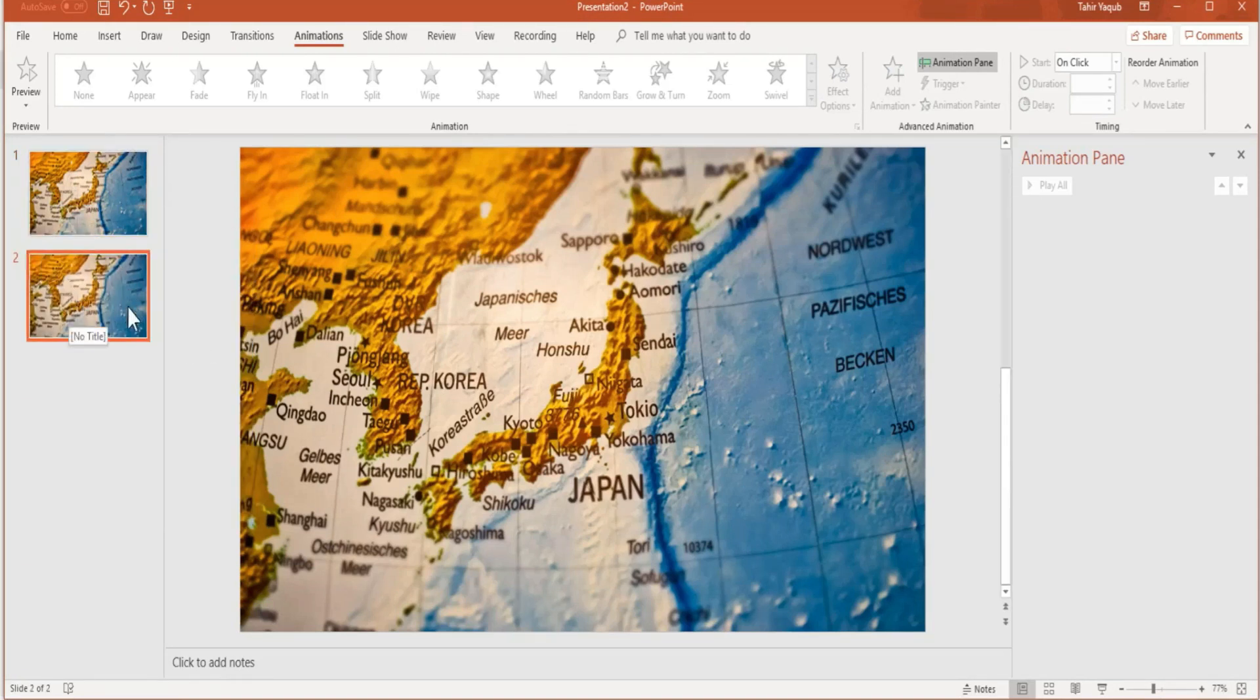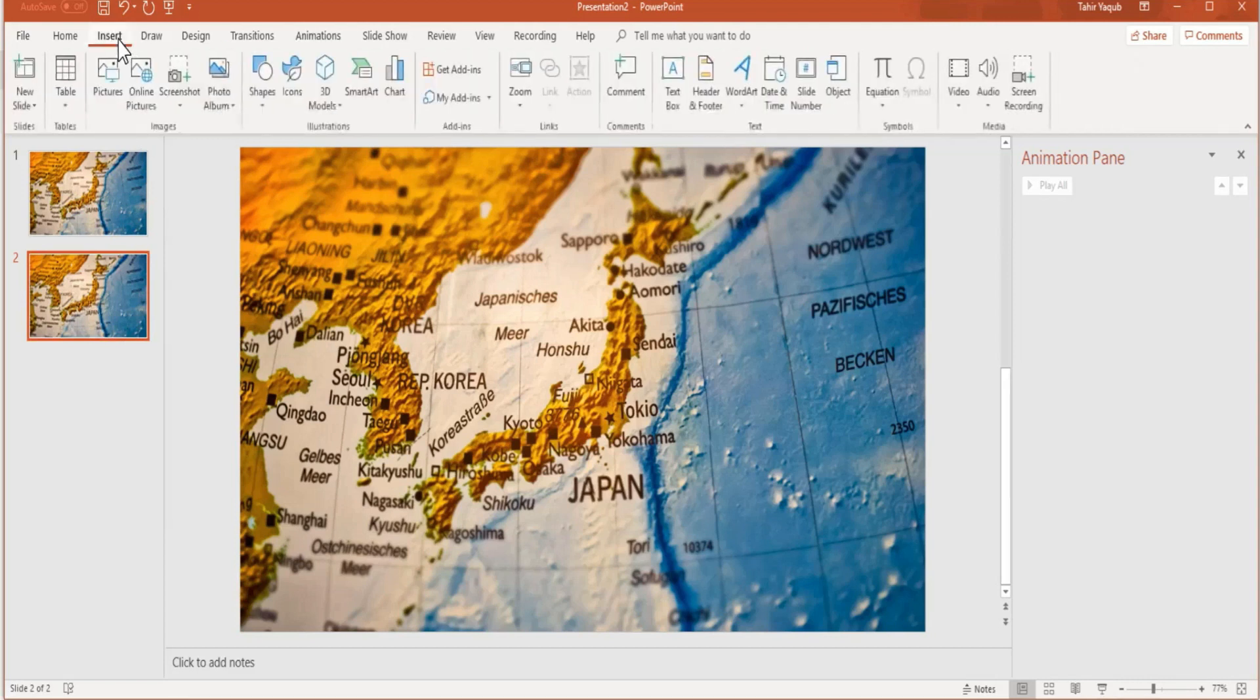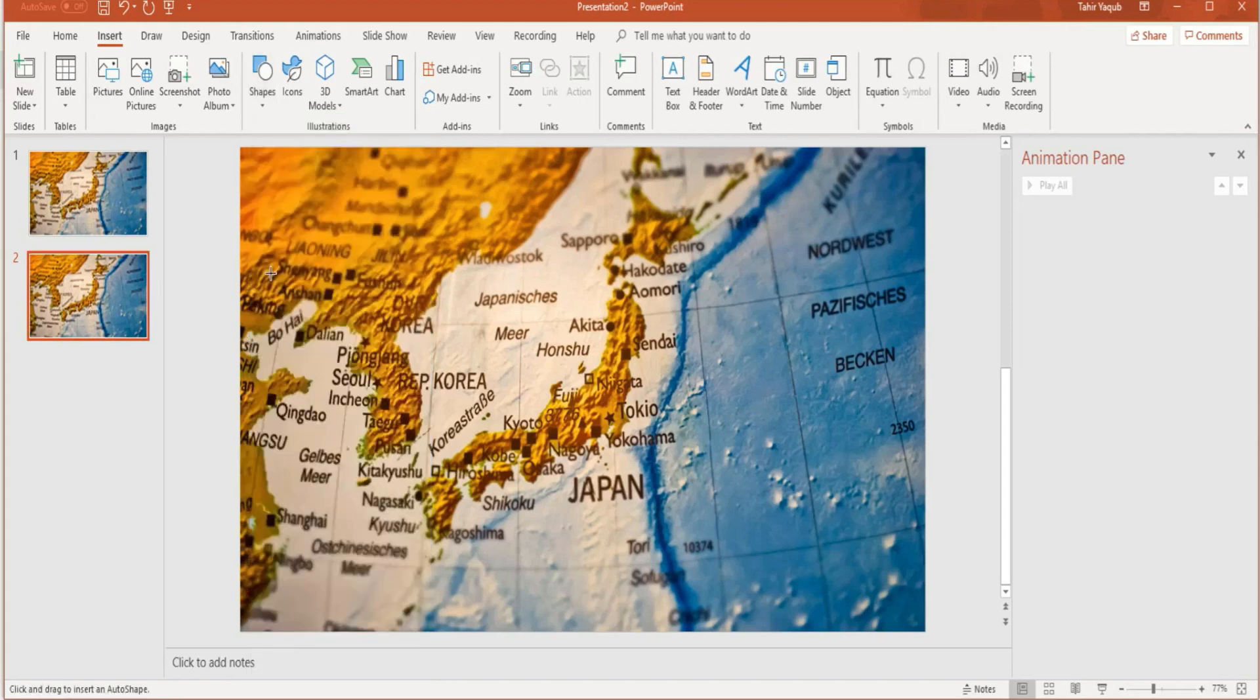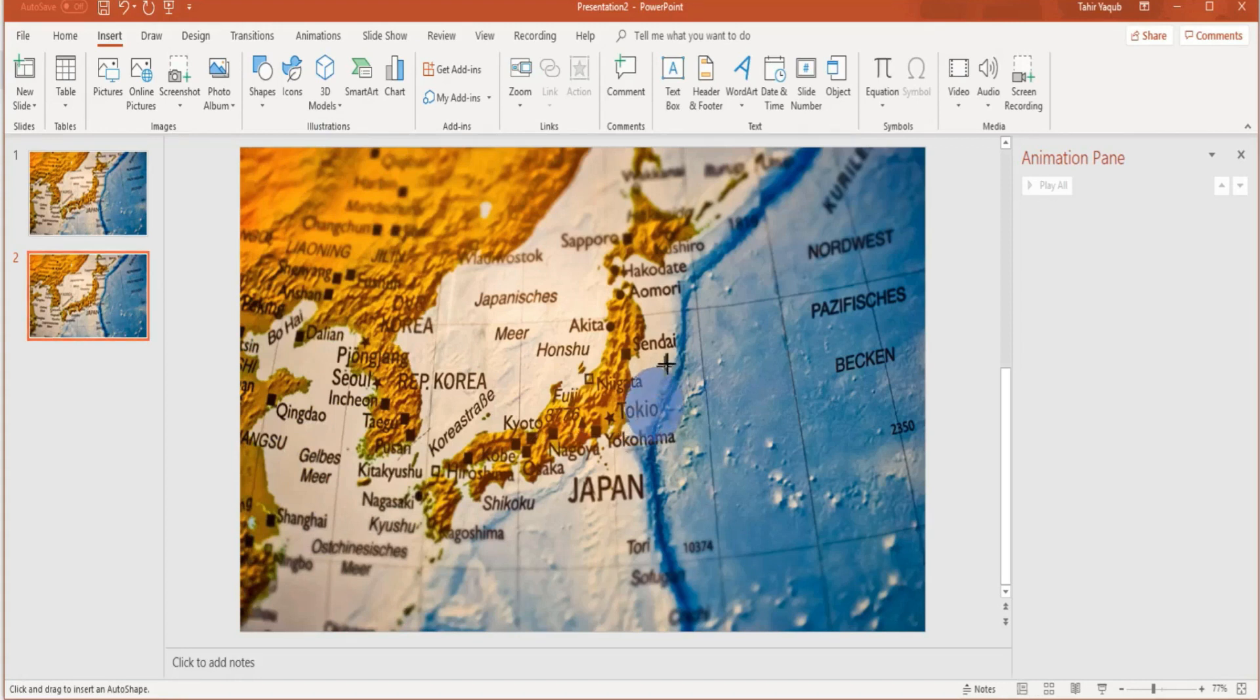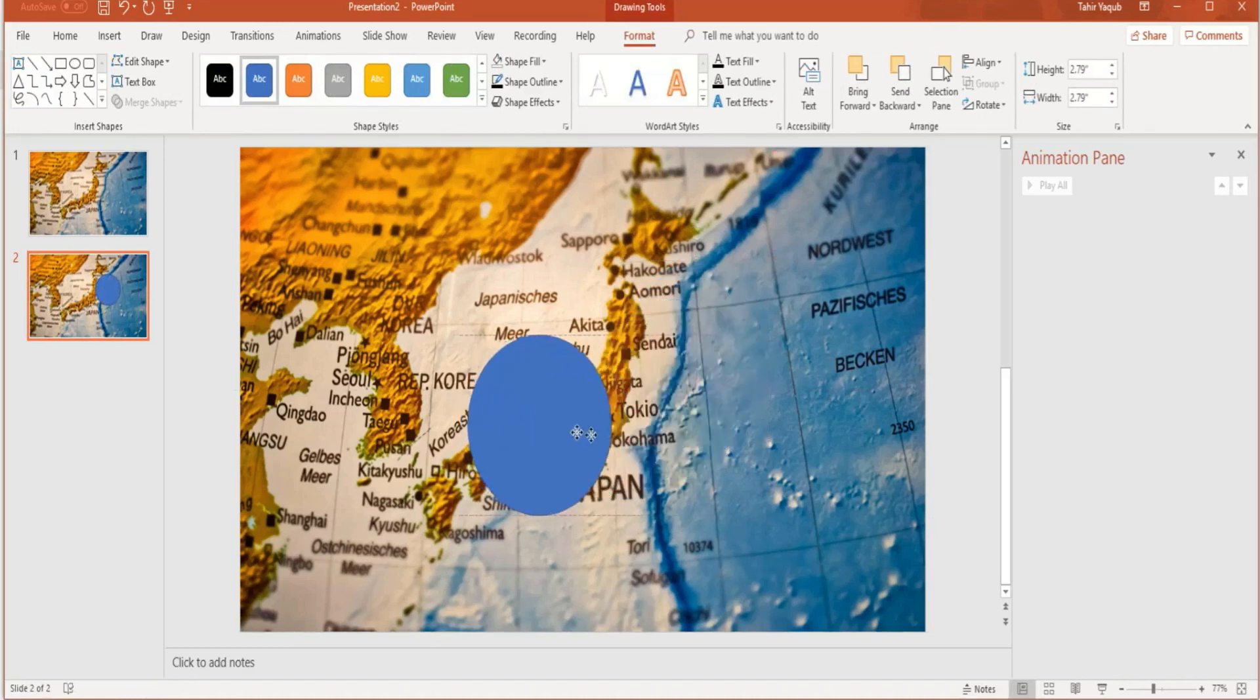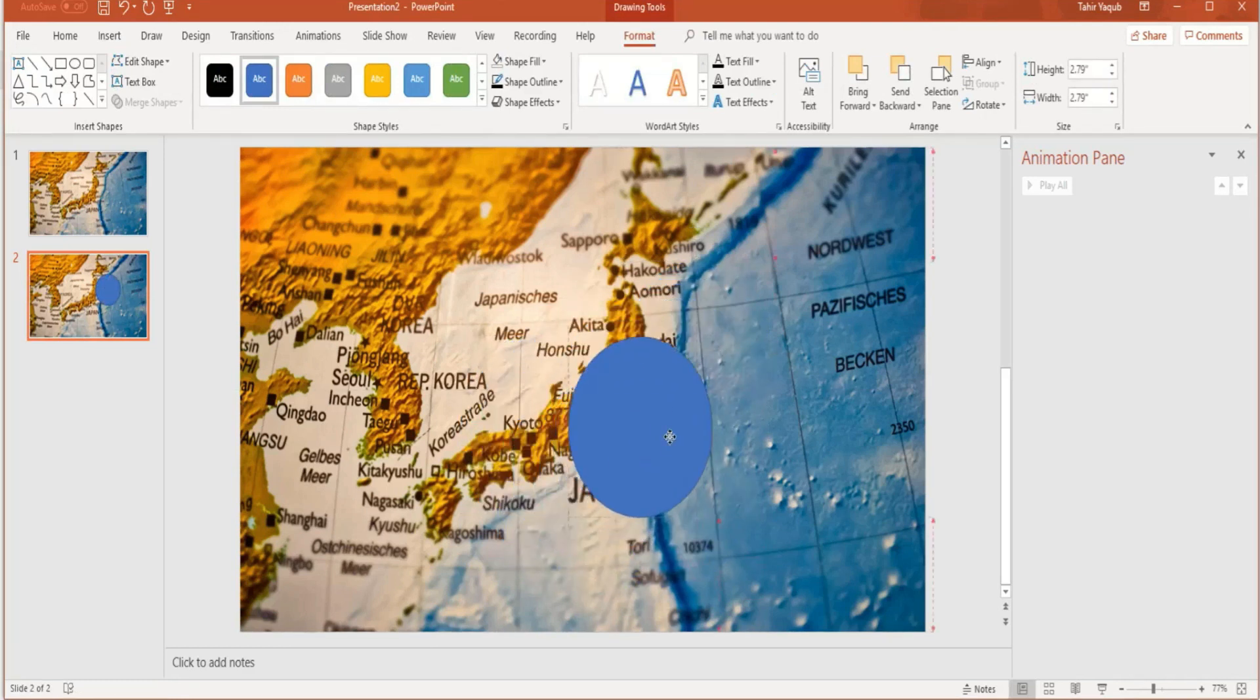Make sure that you are in the second slide. Now we have to insert a shape. Insert shape and click on this oval shape. In order to draw a circle, press and hold the shift key and start drawing. This is the circle. Now we want to put this circle around the Tokyo area.